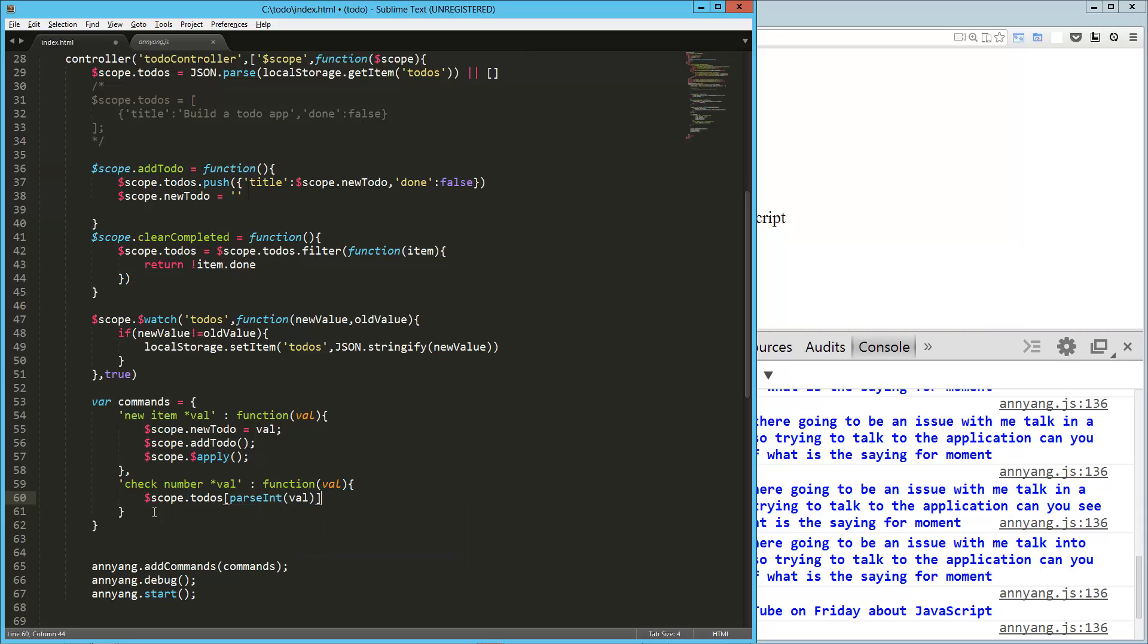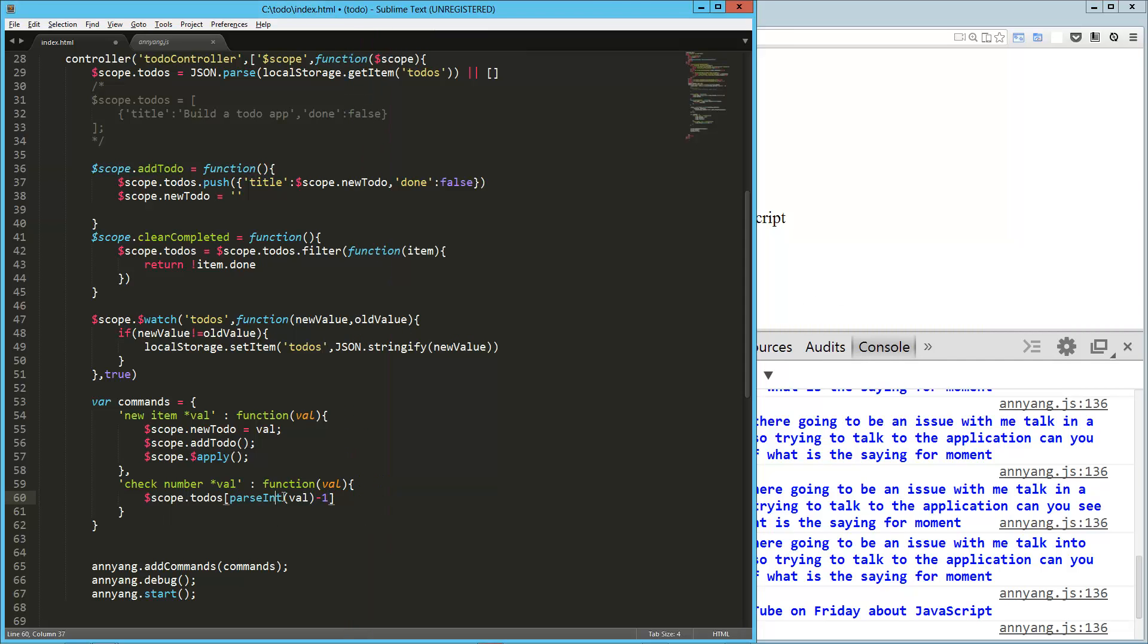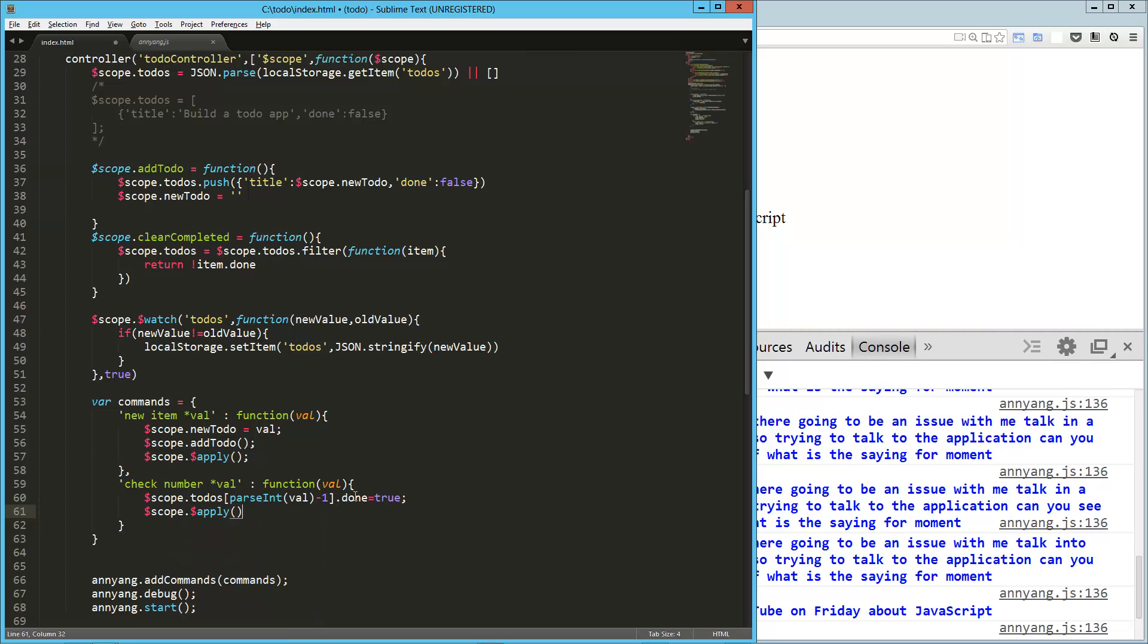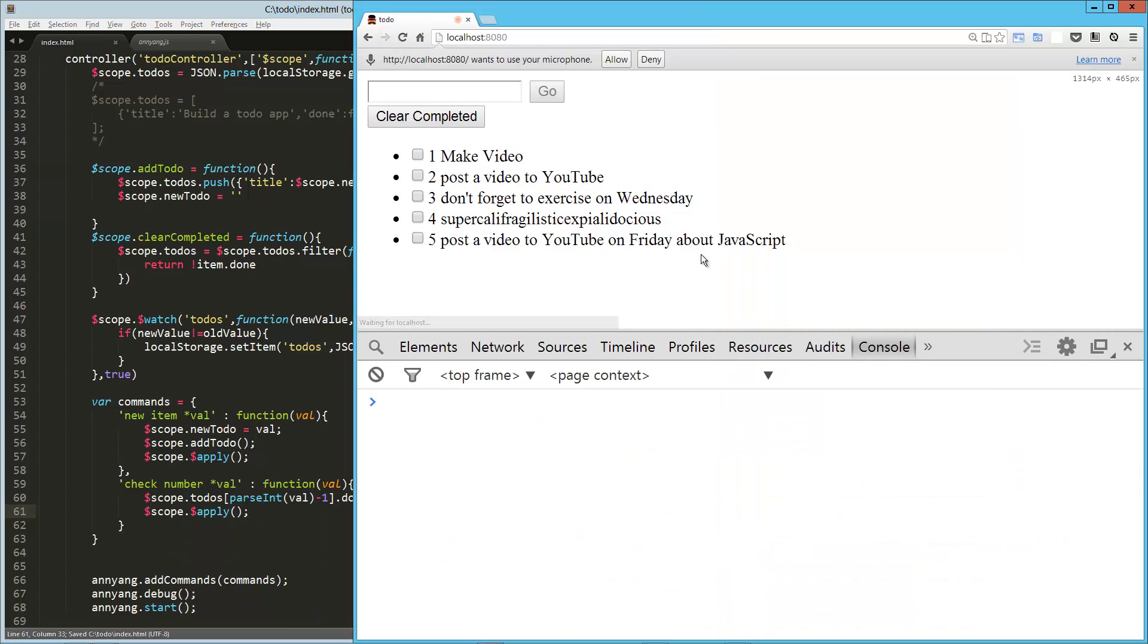It's going to be minus one because we've got, in the zero position, we've got a number one. So we're just going to take that item and we're going to say done equals true. And then again, we're going to do our $apply to make sure that all updates. And let's give that a whirl.